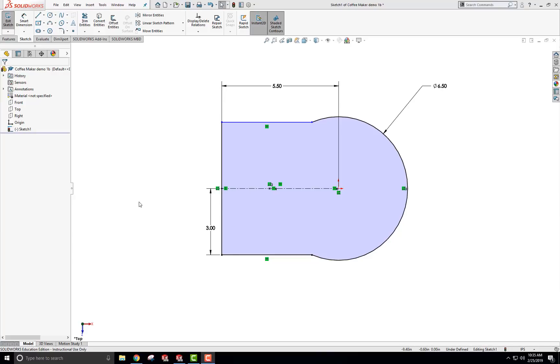Hey guys, today I want to describe or go through using the loft command and using convert entities and offset entities to create a base for a coffee maker and then build it up and go from there.